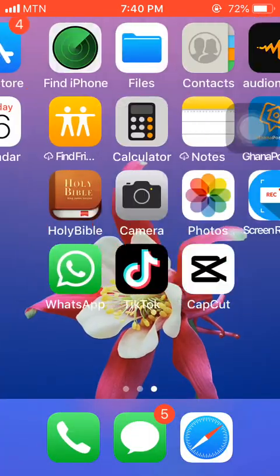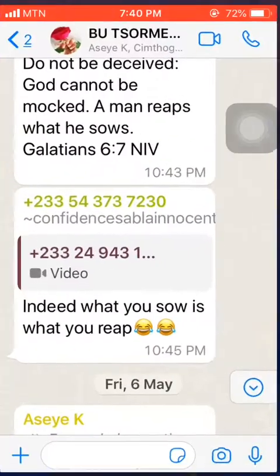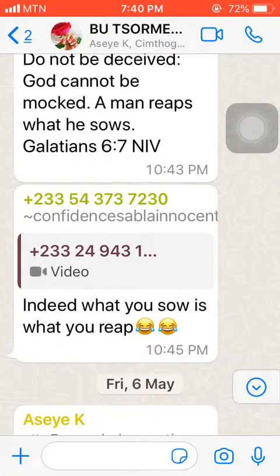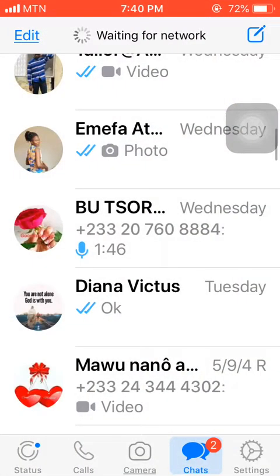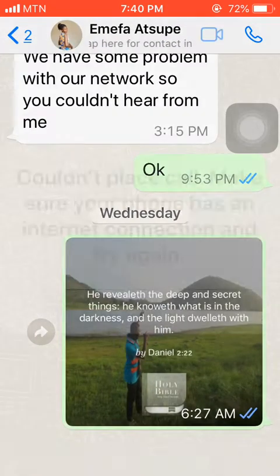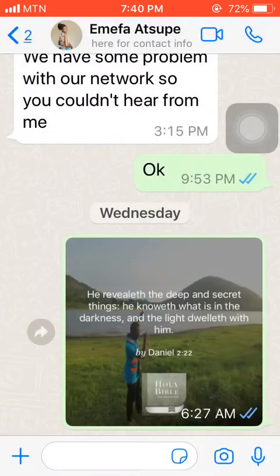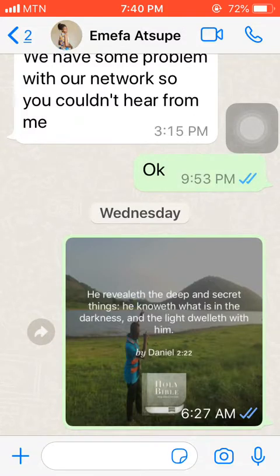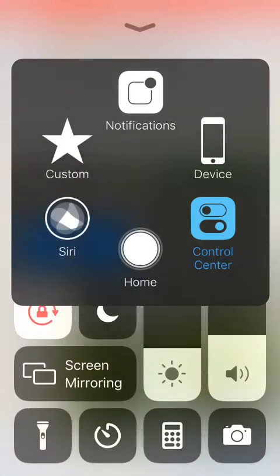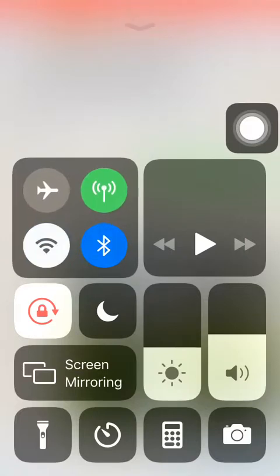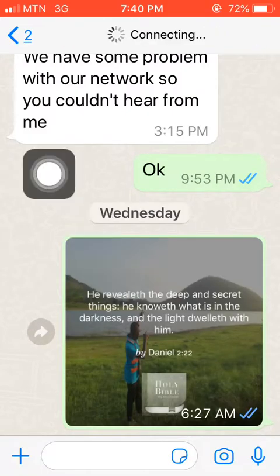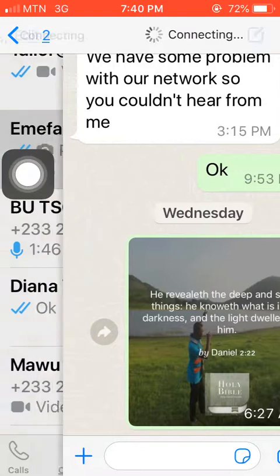So we go straight to the point. What you are going to do is this — I'm on WhatsApp and I want to make a video call. Let me just take it this way. I want to make a video call so I have it here. Let me quickly turn on mine.